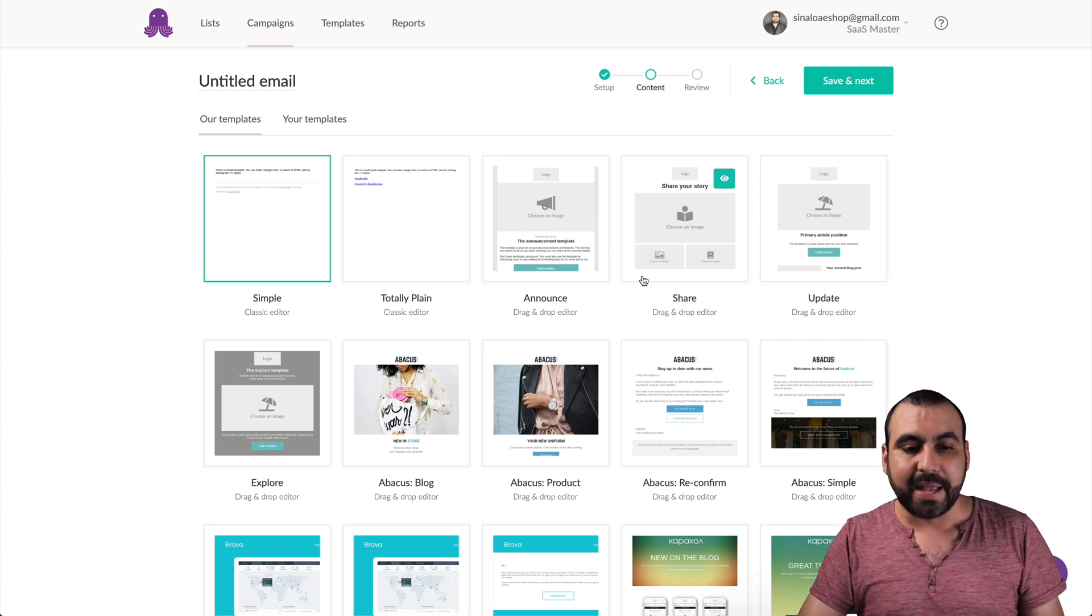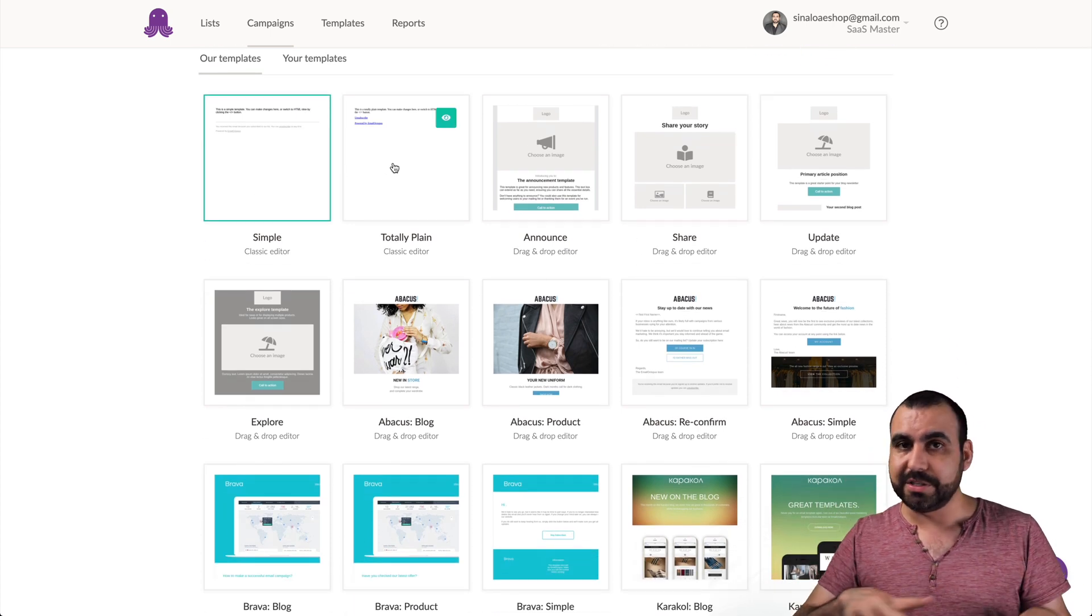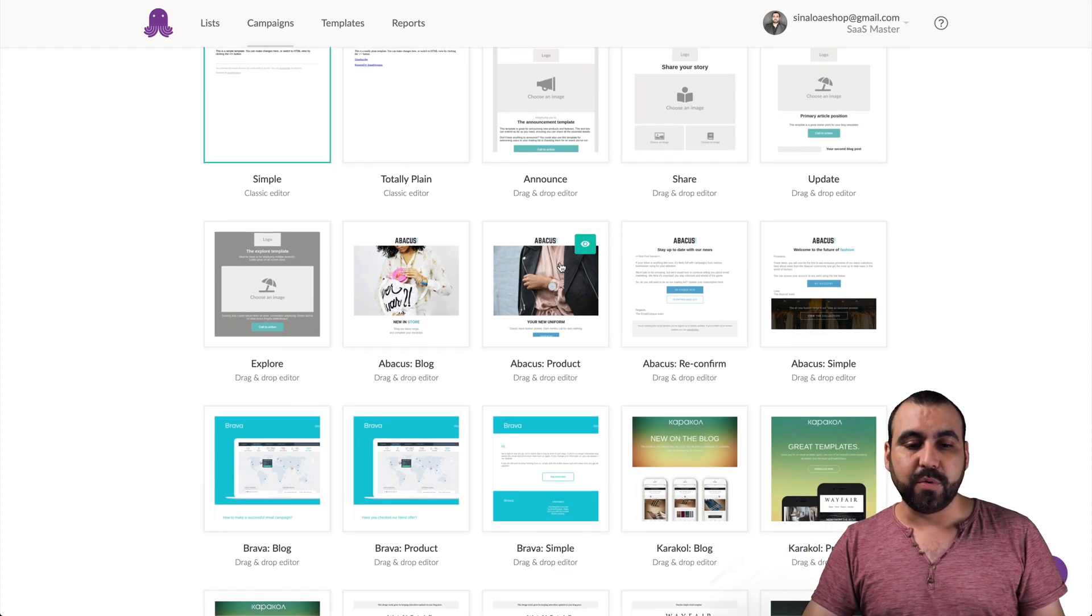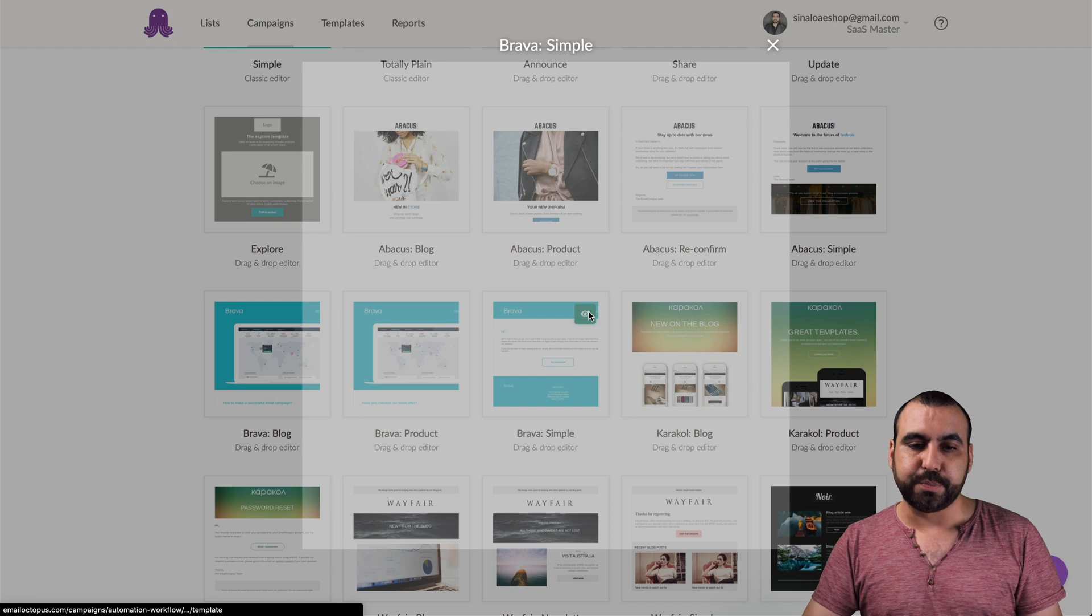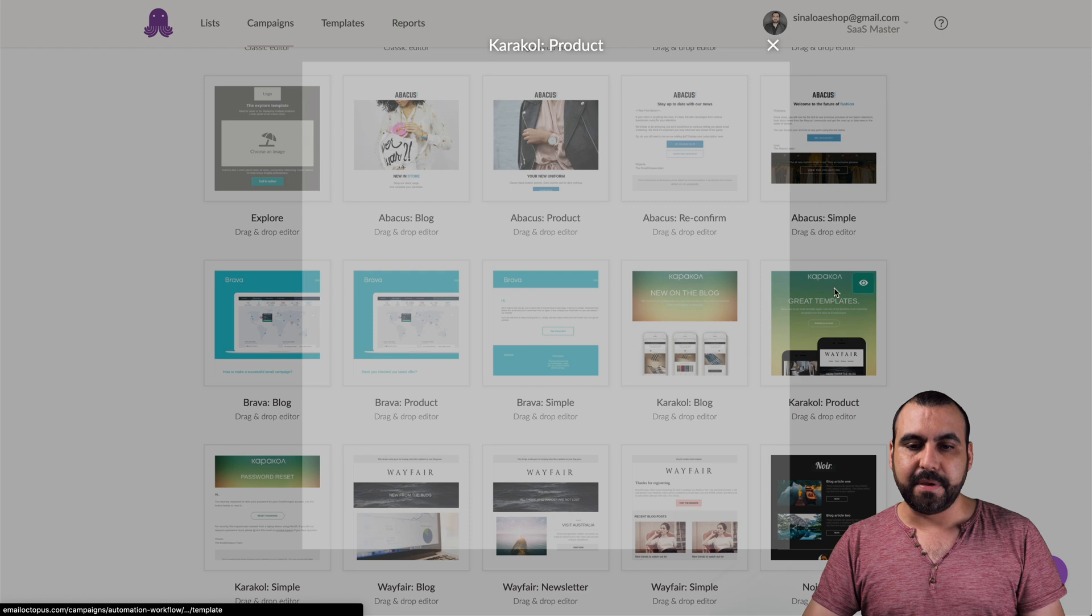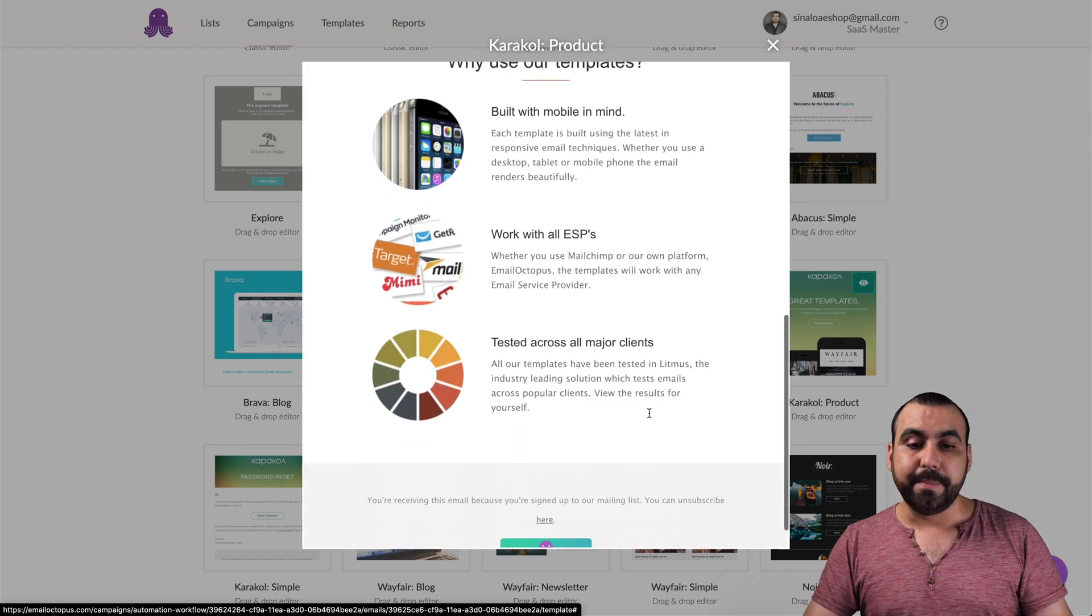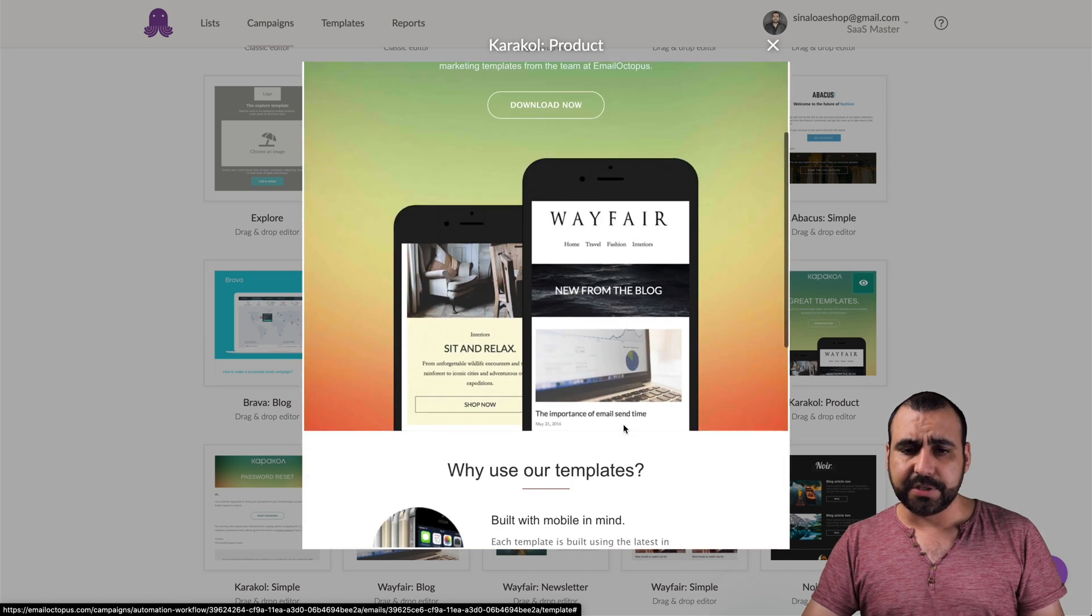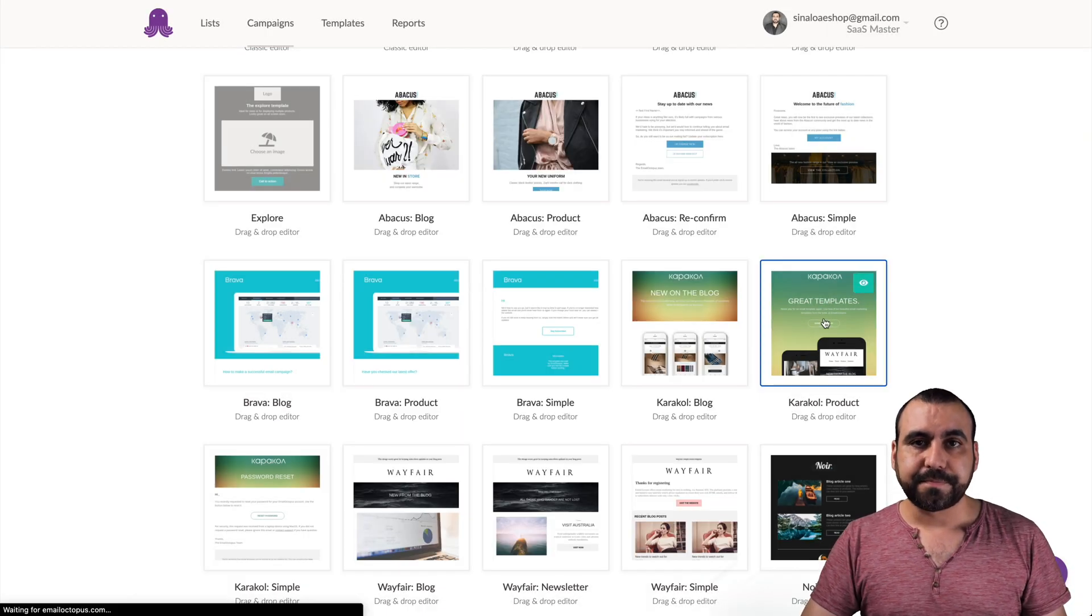And now we are here on the templates. Templates are pretty nice. You got simple, totally plain like just plain text. Or you can go a little bit fancy checking one of these out. So, for example, you can preview them. Let's preview this one. And this is how that email will look. A little bit more fancy with some images. Now, these are pre-built templates. You can build your own and you can modify these. So let's use this one. It looks pretty nice. So let's click on that one.